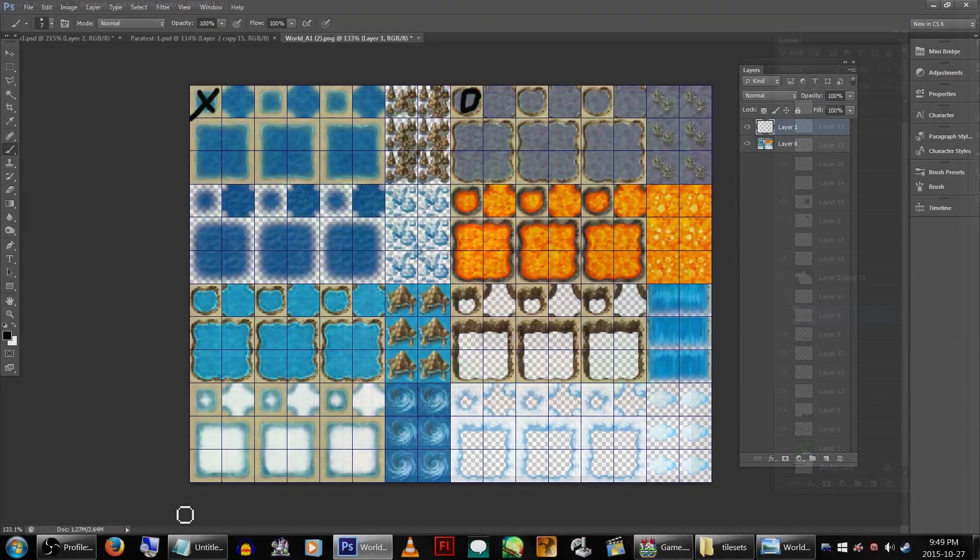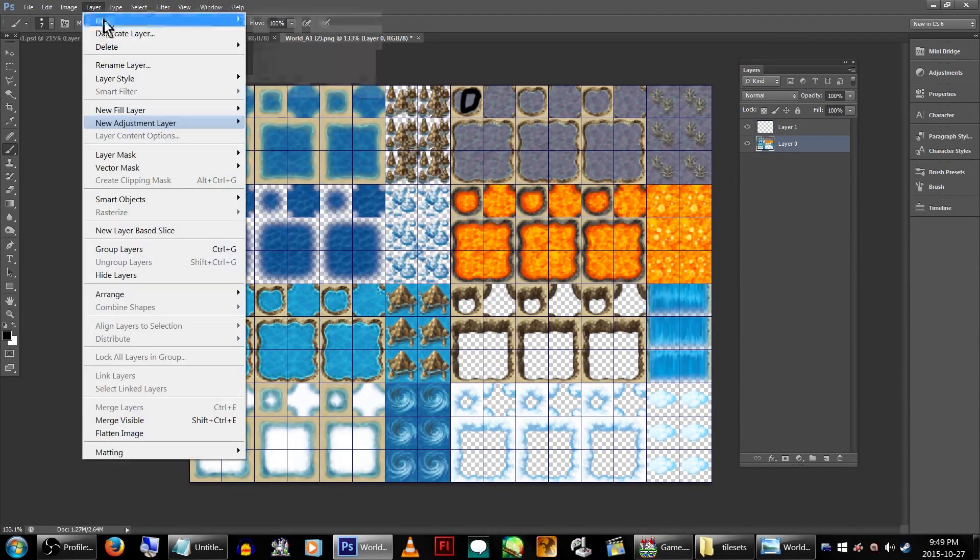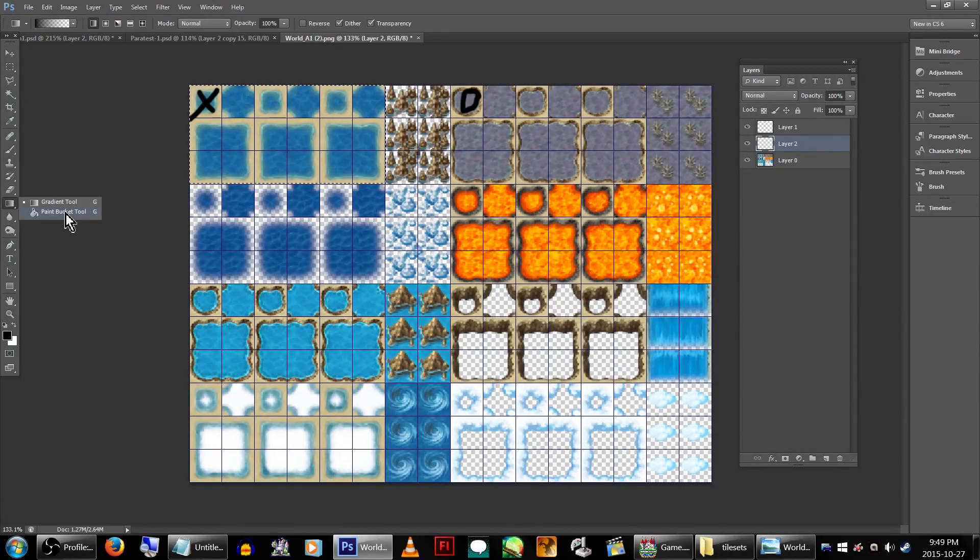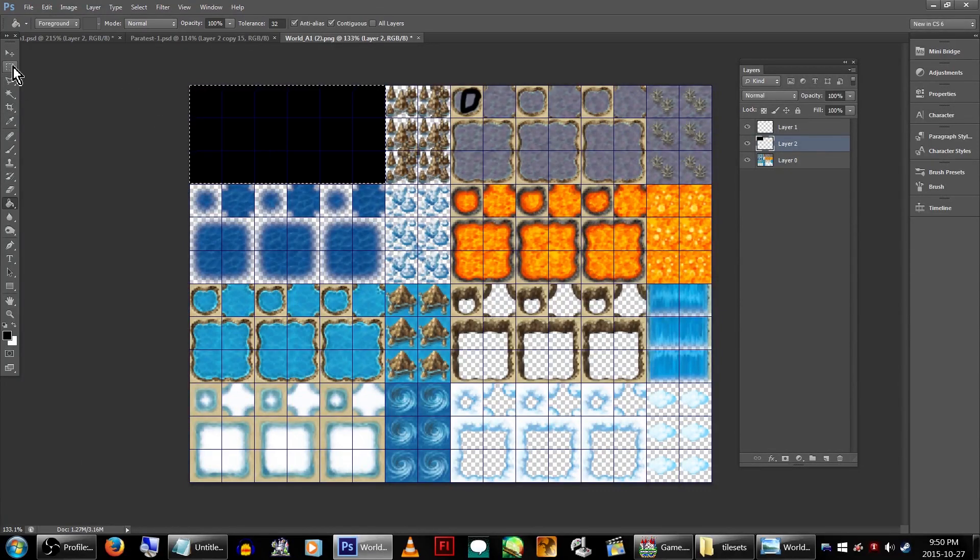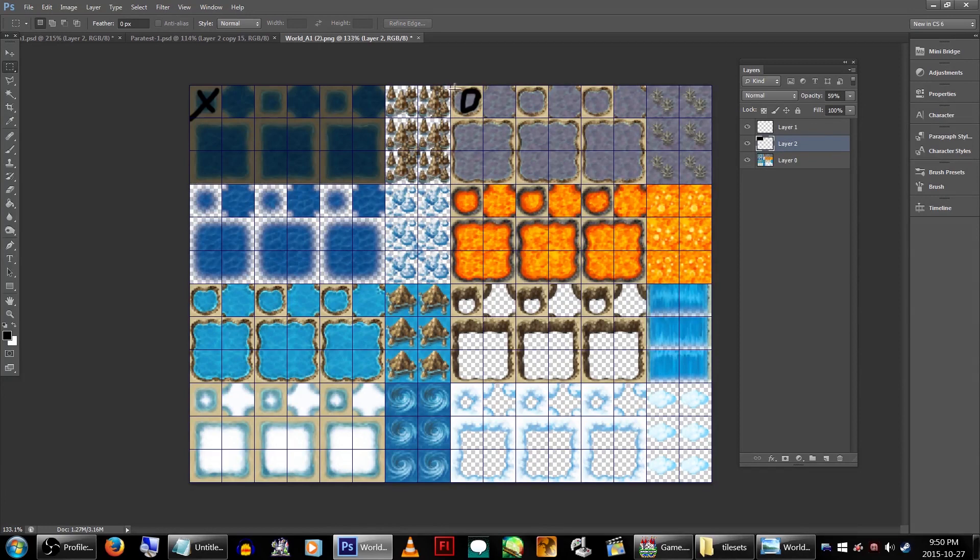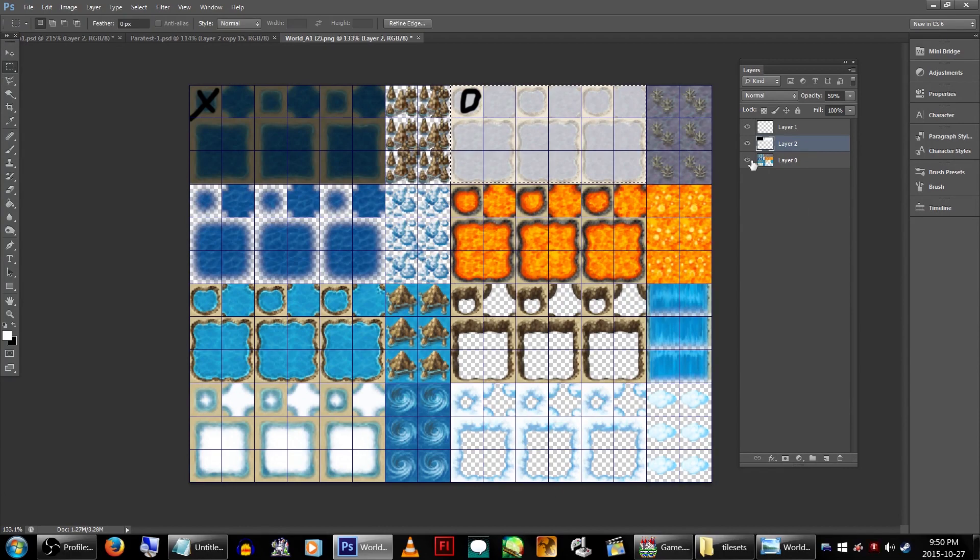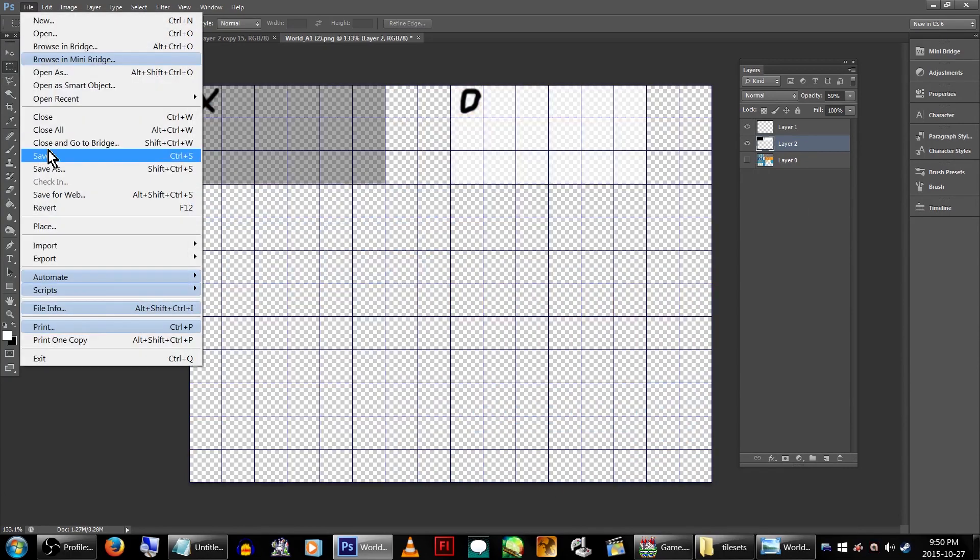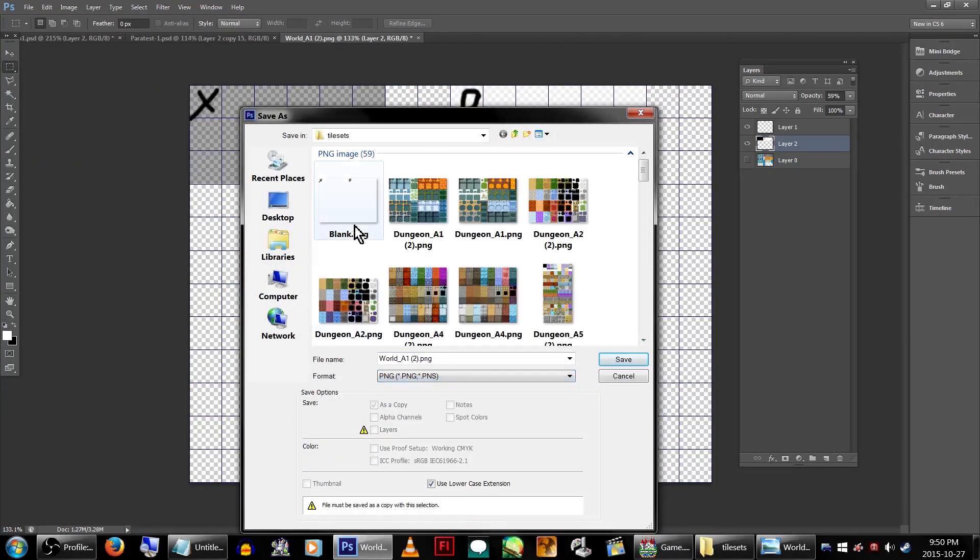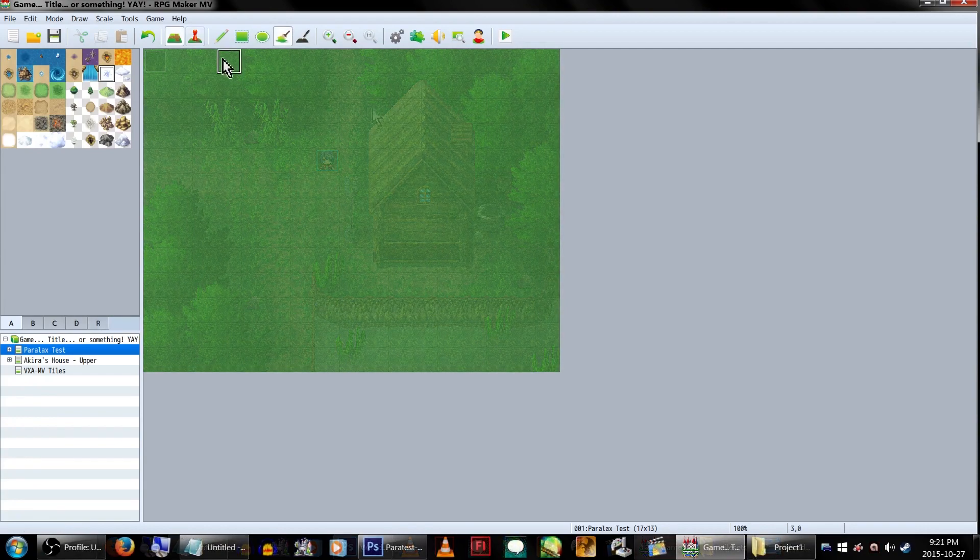There's one last thing we're going to do before we get to the actual RPG Maker part. You'll want to open up an A tileset and make one of the tiles an X and the other an O. This will be used to indicate which parts of the maps are passable or not. Normally I just set these on any tileset, but MV was glitching out on me, so we're doing it this way. Save the new tileset to the tileset folder, and now we can go to MV!